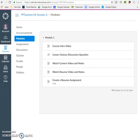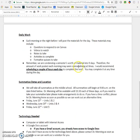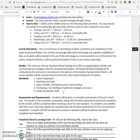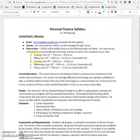Alright everyone, I will see all of you on Friday, June 15th for our first summative. And I might see some of you on Tuesday, June 12th to help you get started. See you later.